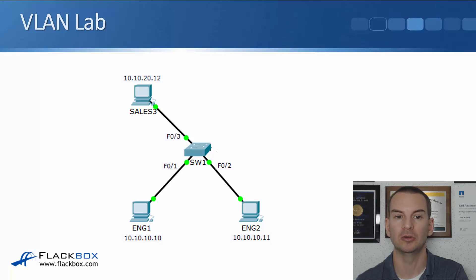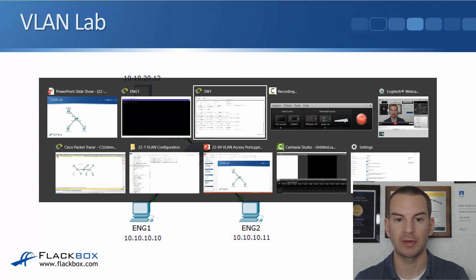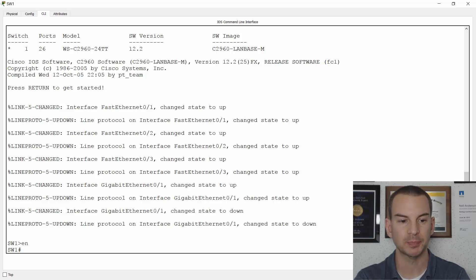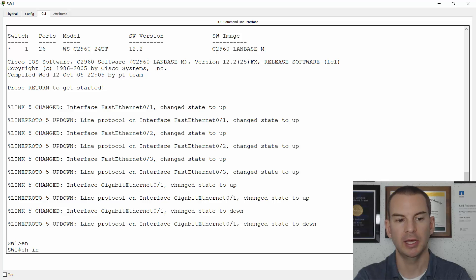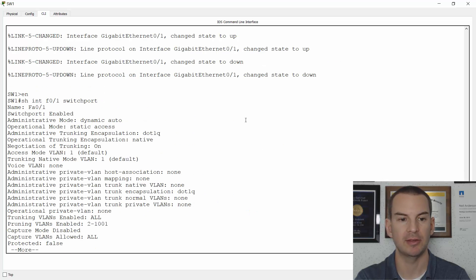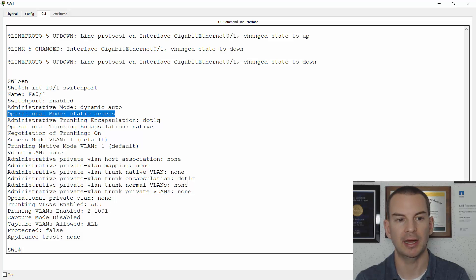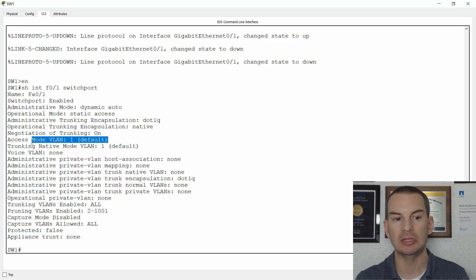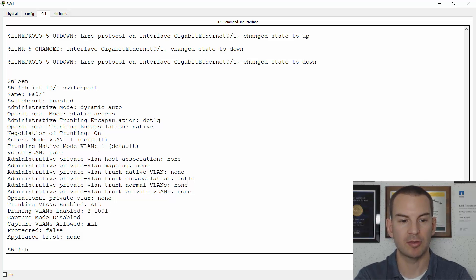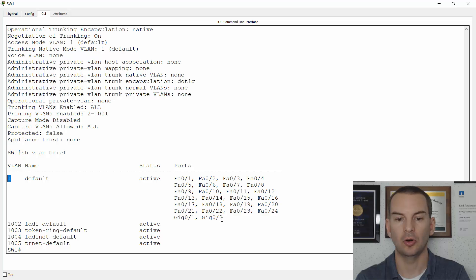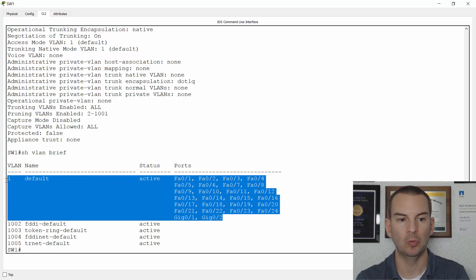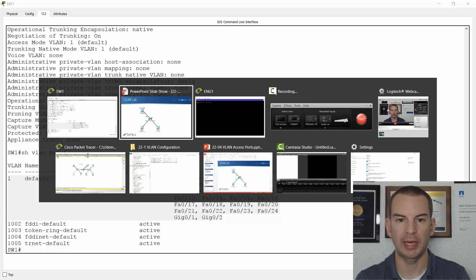Right now I haven't done any configuration on the switch, so let me show you that. I'll go onto Switch 1 and do a 'show interface FastEthernet 0/1 switchport' to see VLAN information. You can see this is configured as an access port and it's currently in the default VLAN 1. If I do a 'show vlan brief' you see that VLAN 1 is actually the only VLAN configured, and all ports are in VLAN 1.